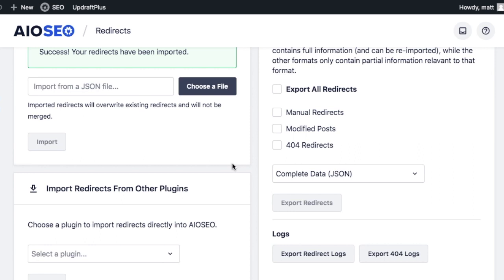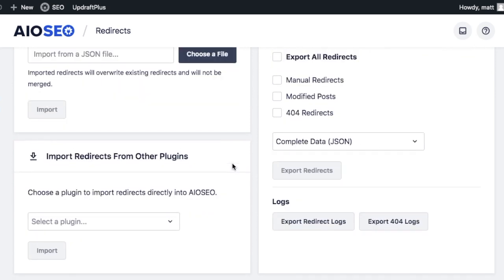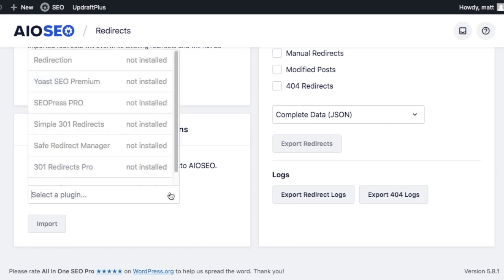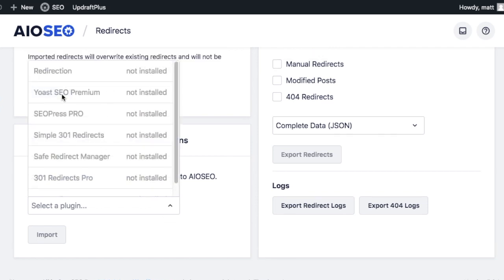Below that is another very powerful feature of the plugin that allows you to import redirects from other WordPress redirect plugins. I don't have any of these installed here, but if you did, you could select one, click import and easily import your redirects from other WordPress redirect plugins all at once without having to recreate them one at a time.